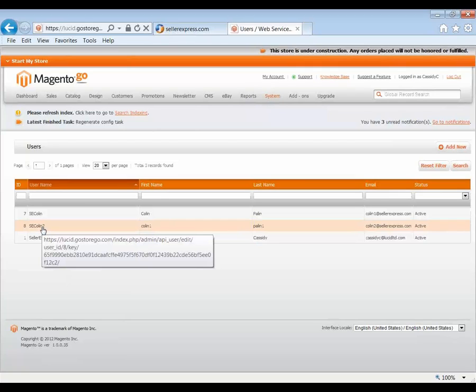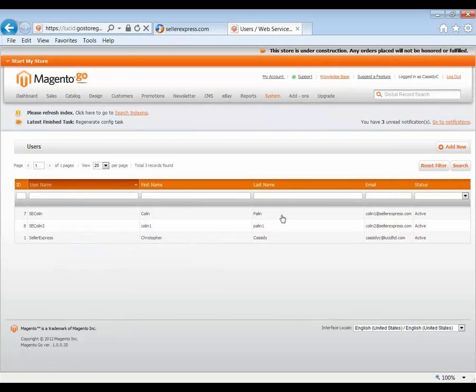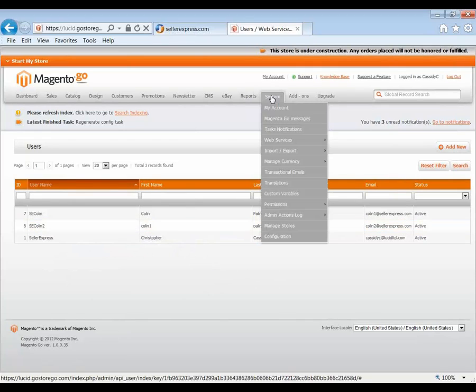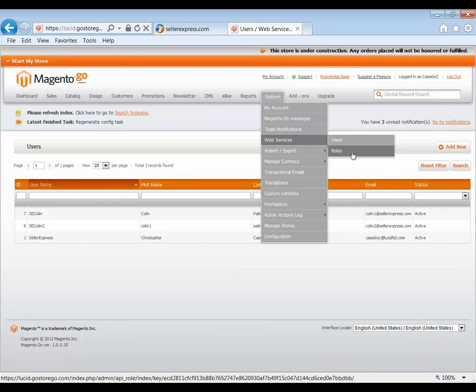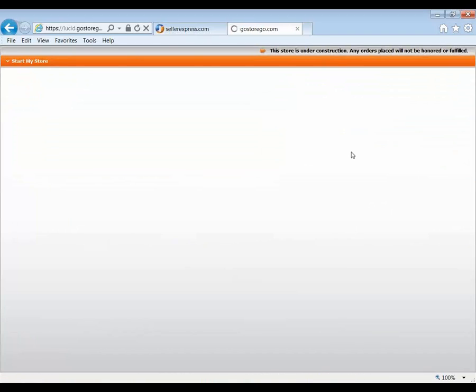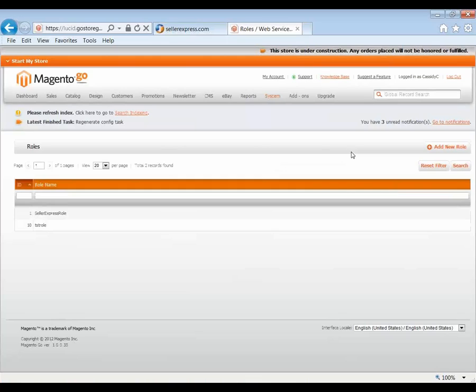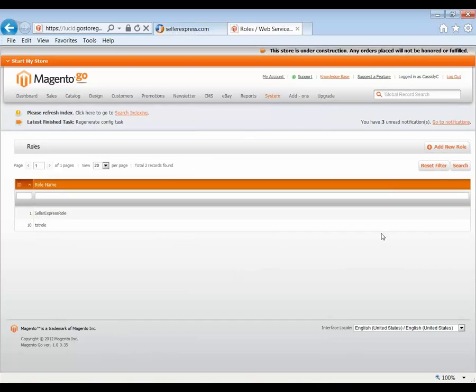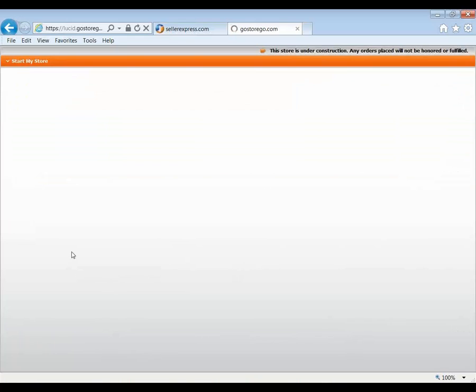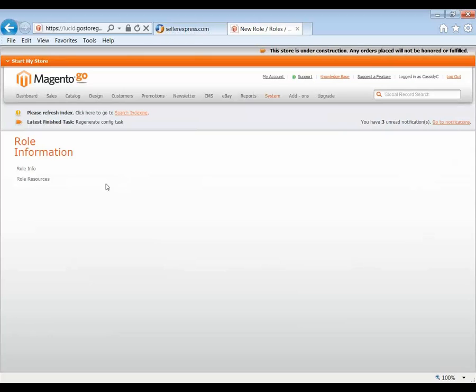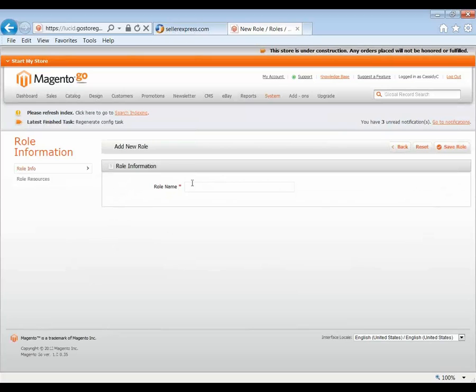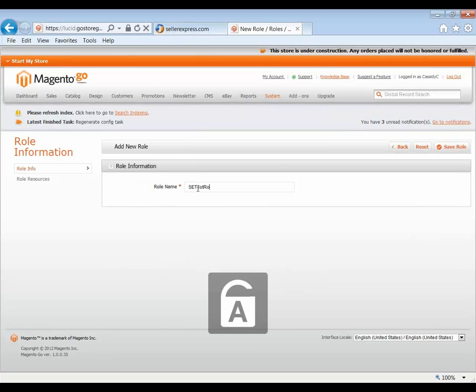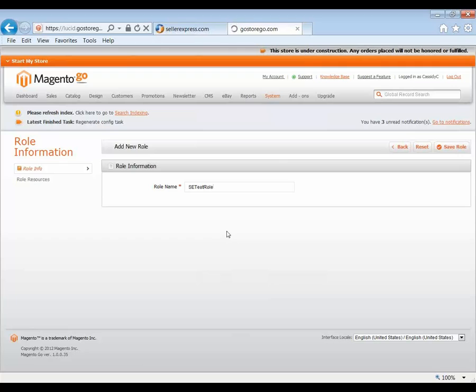Now with that account created, we need to set up a role for that account. To do that, we go to System, Web Services and Roles. The role basically gives the powers to the account and without a role being applied to the account, the account just sits there and can't do anything. So we're going to create this new role. The first thing, we'll just give it a name and save it.